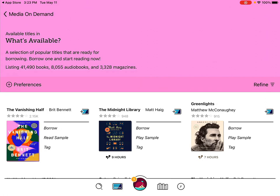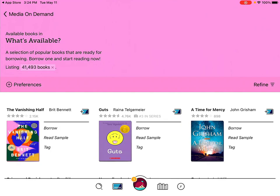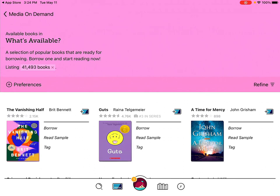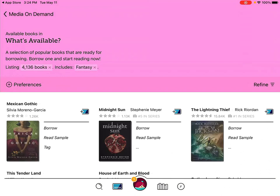You can also place holds on items that are currently out that you want to read when they become available. You can see we have a list of everything available — e-books, magazines, e-audiobooks, everything. To narrow it down to just books, tap where it says 41,490 books up at the top. You can narrow further by tapping Refine in the middle right of the page, then Subject, and now you can narrow it down to fiction, romance, non-fiction, mystery, and so on. We'll do fantasy — and now we have fantasy books available right now.